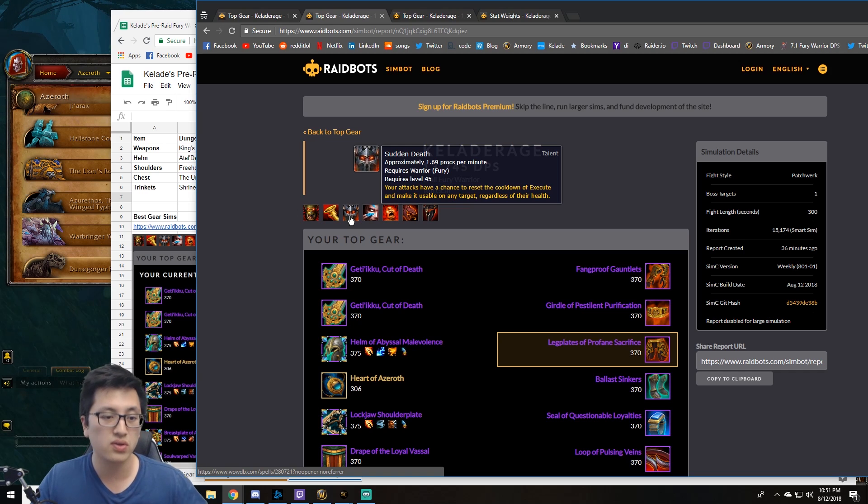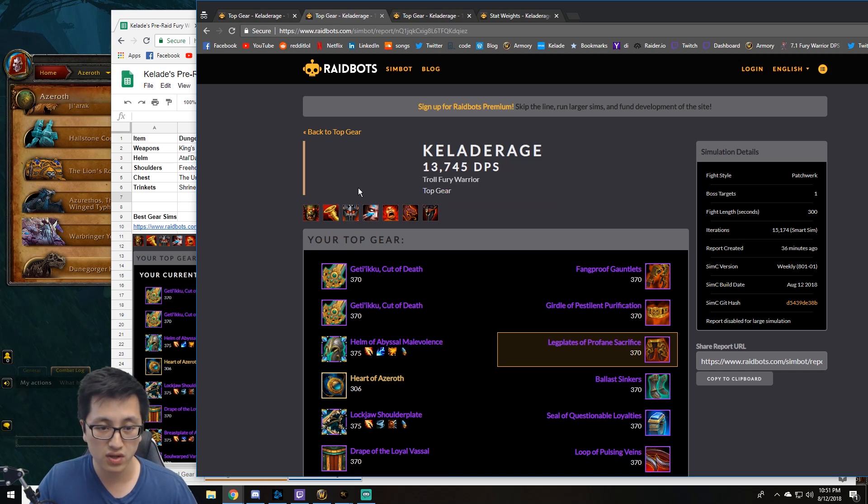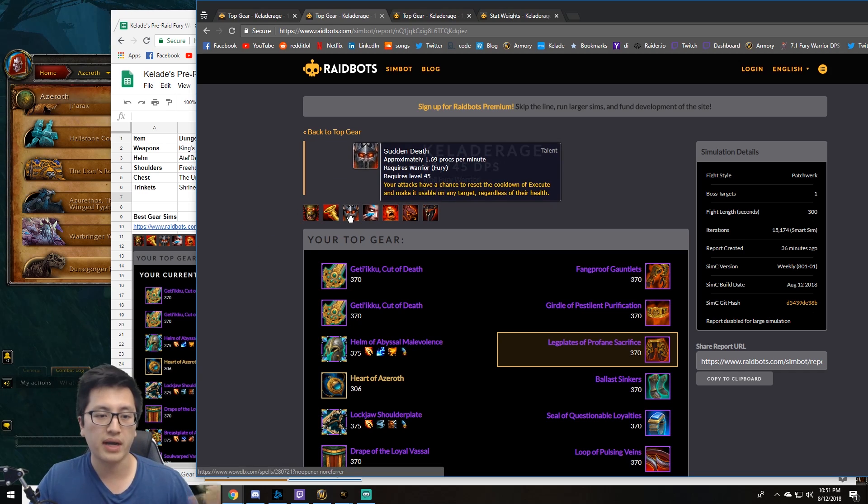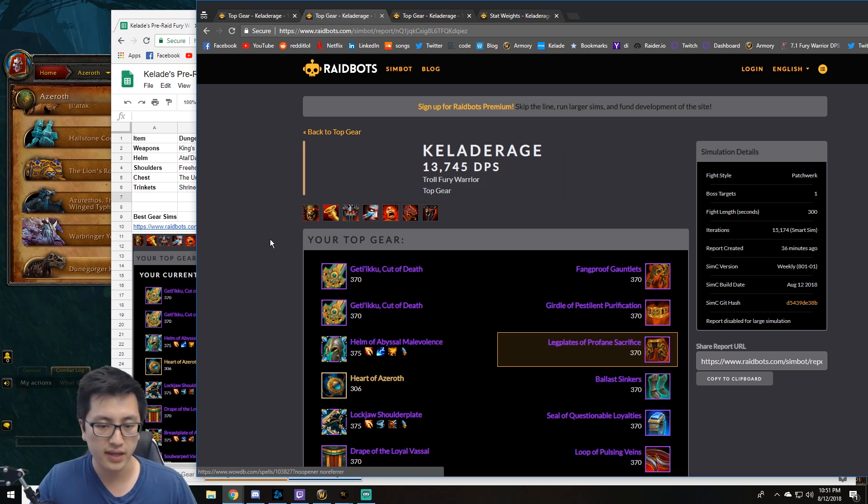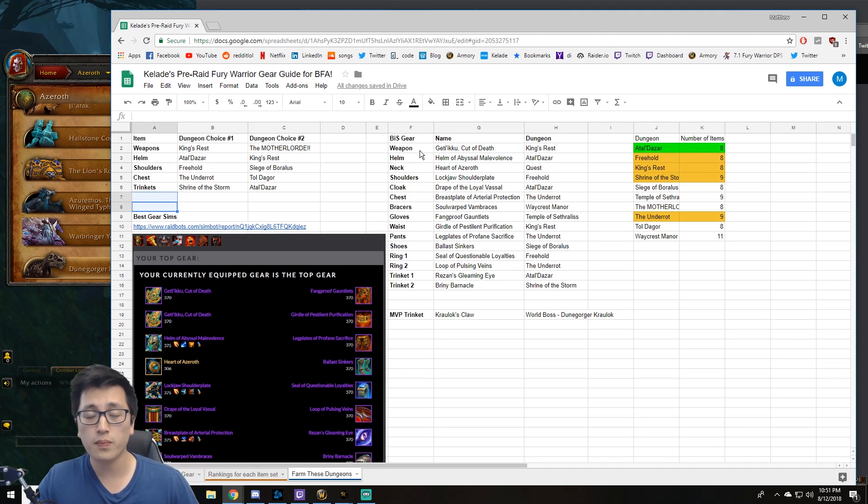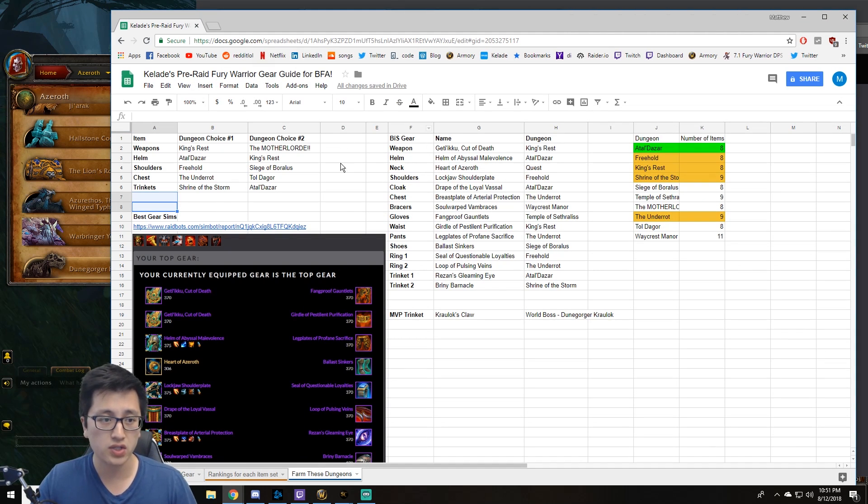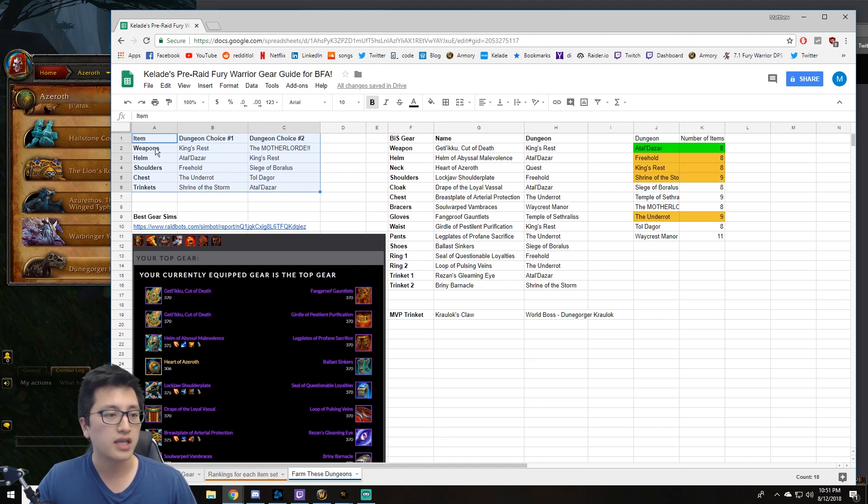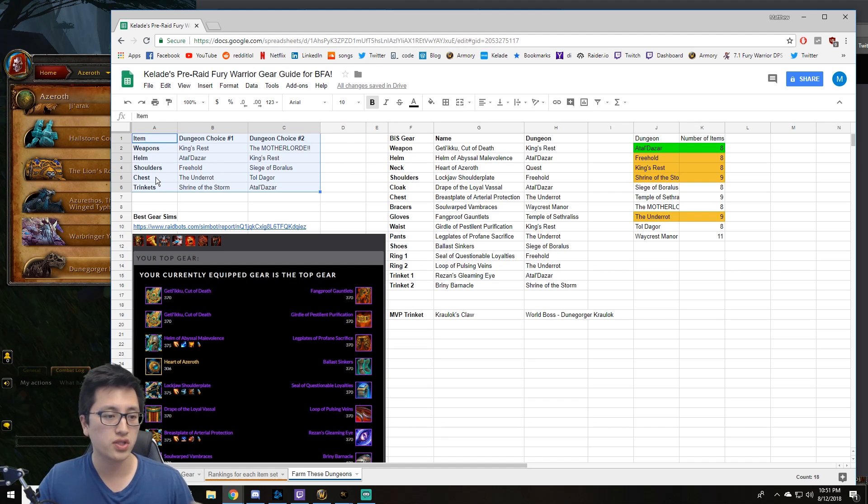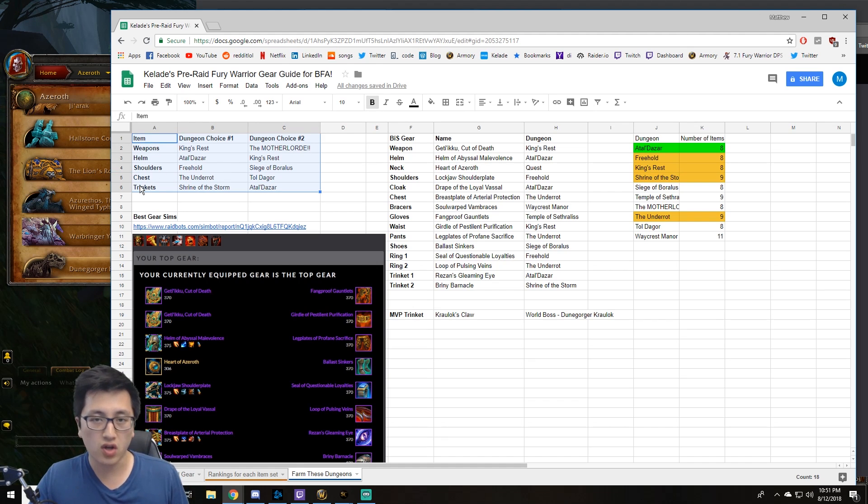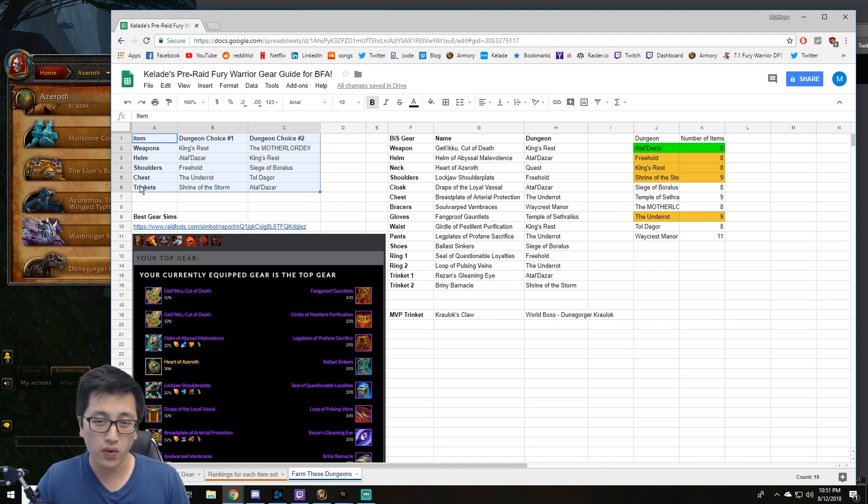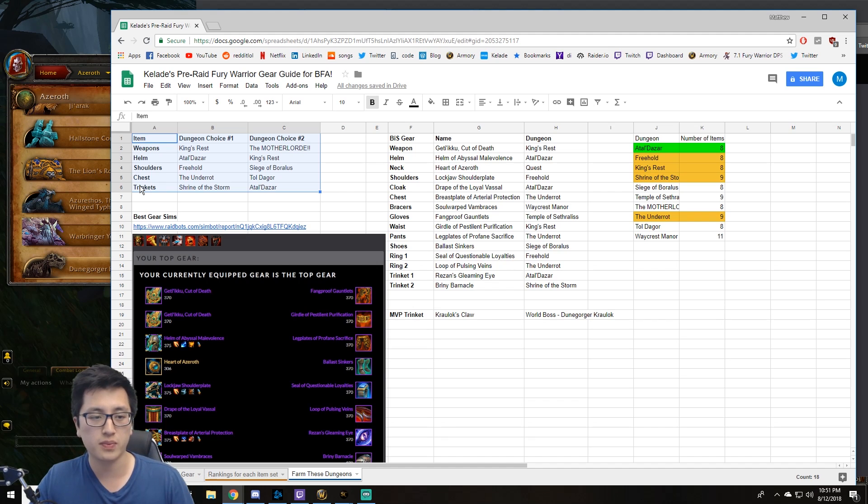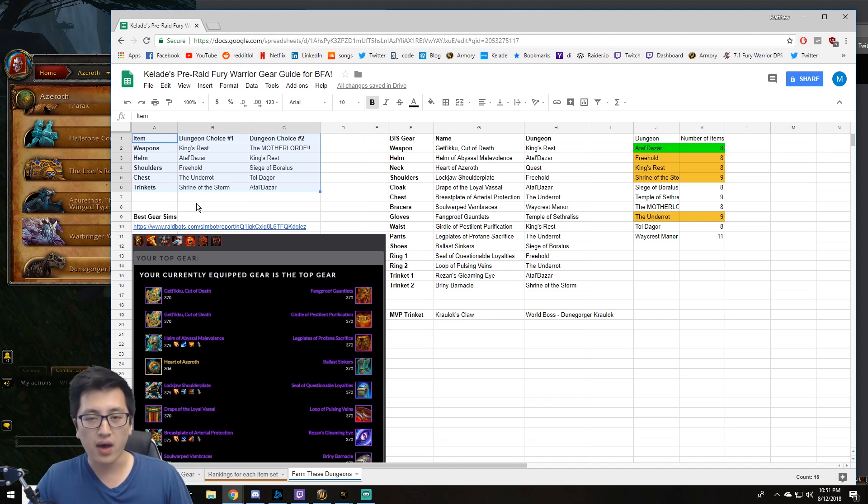But if you wanted to, you could try out Feral Slash a little bit with this build, but I still recommend Sudden Death. Now, as far as pinpointing exactly what piece of gear you guys should be farming for, it's kind of these gear you see here highlighted. It's going to be the weapons, the helmets, the shoulders, the chest, and the trinkets. Those are going to be the items you really want to focus on and get those geared as much as possible.